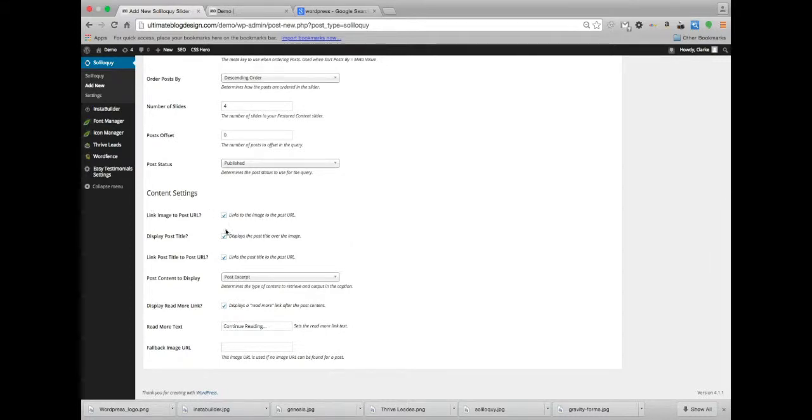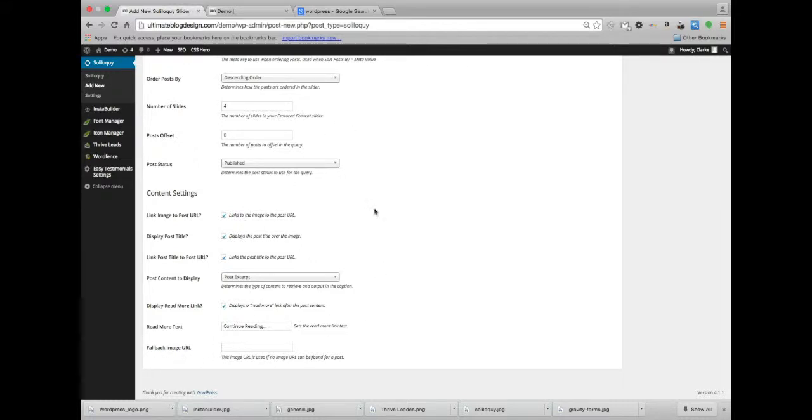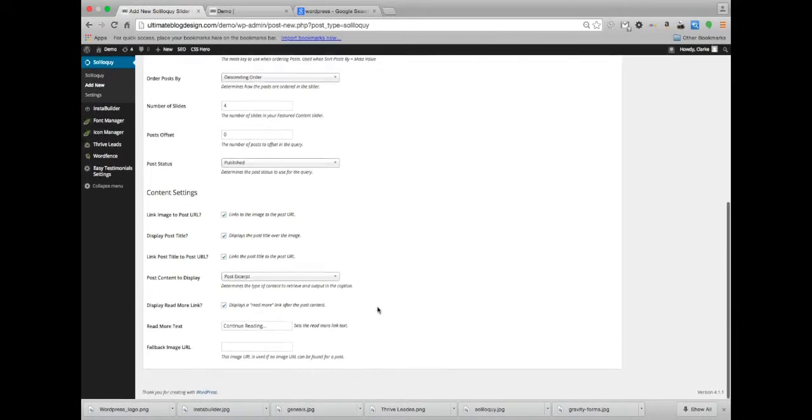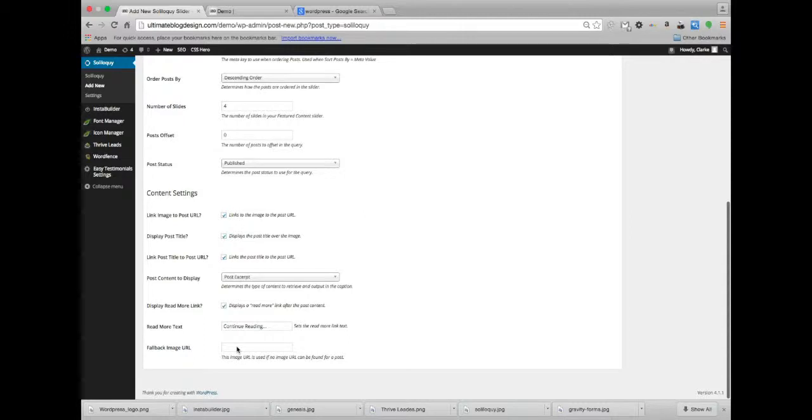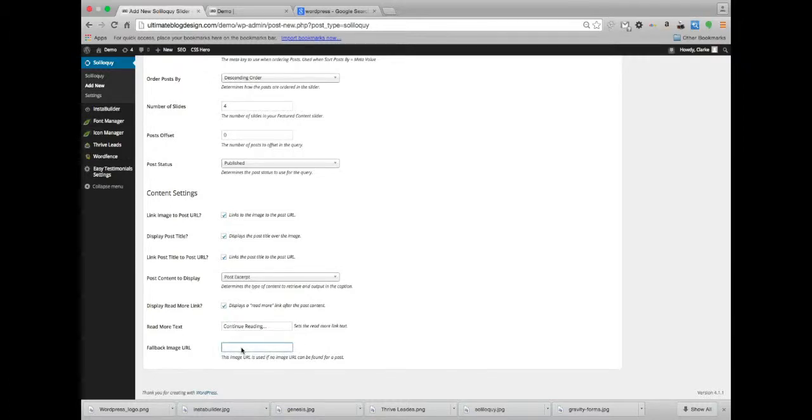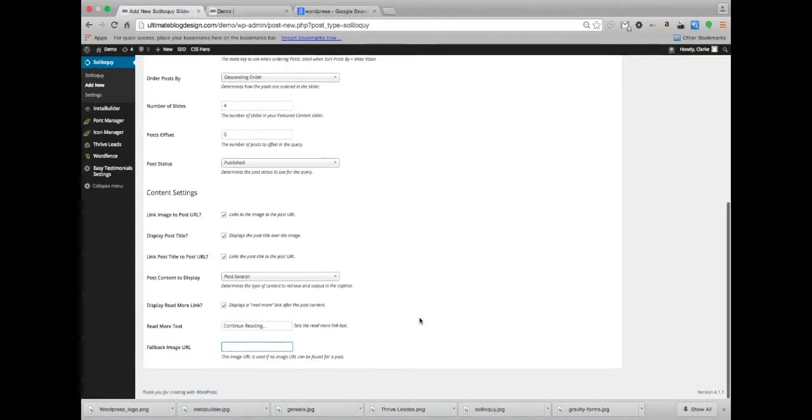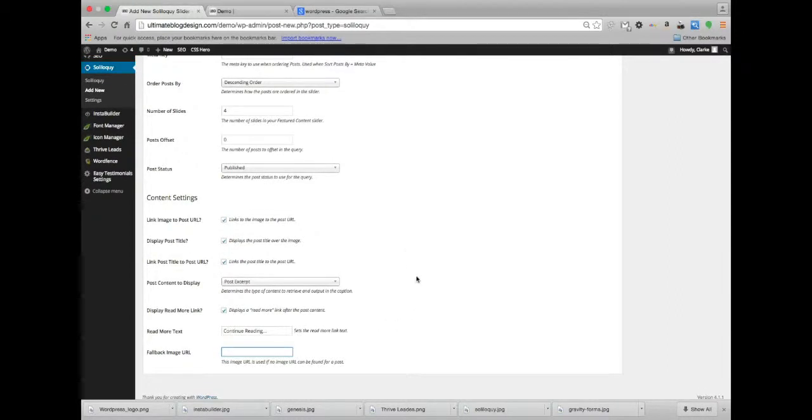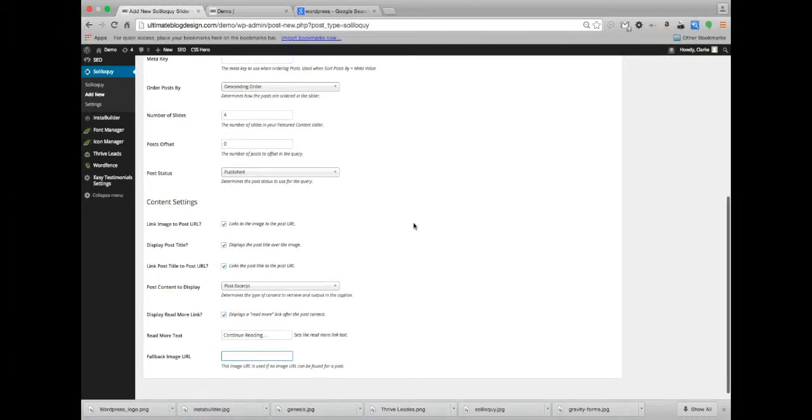Content settings. You have all these options down here as well. You also have a fallback image URL. So if you have a post that somehow made it through all the categories, all the posts that you've set up here, and for some reason it doesn't have a featured image and you don't have an image anywhere in the post at all, then you can set up a fallback image that will automatically display with the text. That's pretty cool. Read more text, it could say continue reading, read on, discover more, whatever you want.